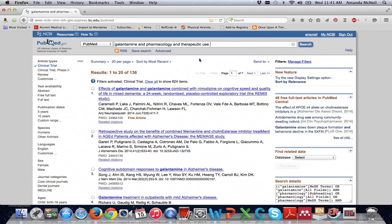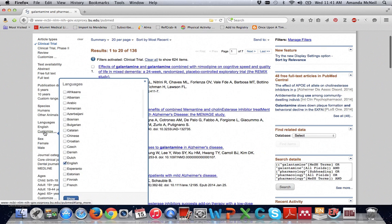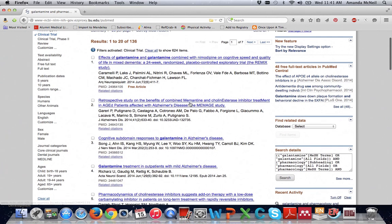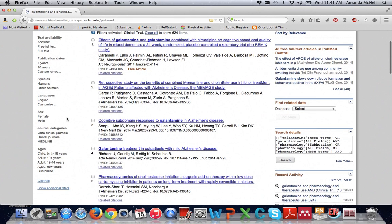Some other useful filters include languages so you can turn it on to just languages you can speak. Again if you click on customize there are many other languages listed besides English. Sex and ages can also be helpful if you're looking at the drug's effect on a particular sex or age group. You can see sex right here and ages right here.